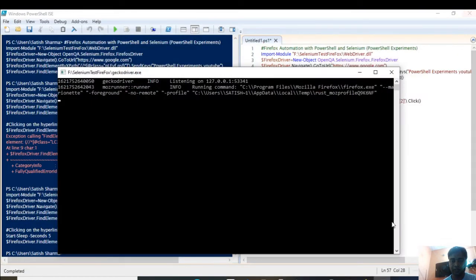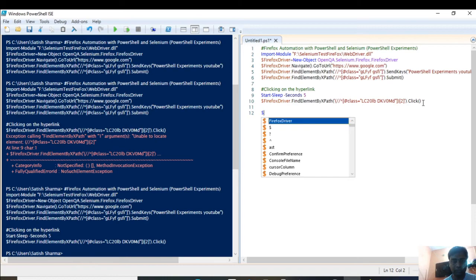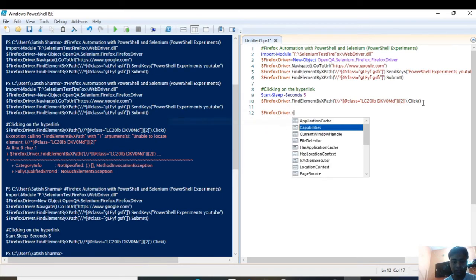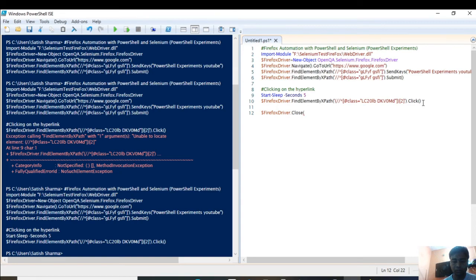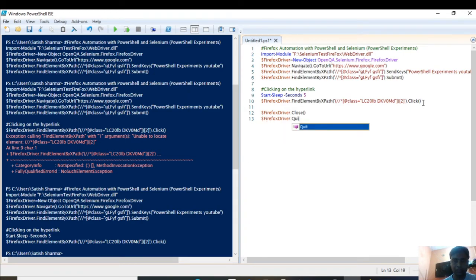Let me close it again manually. You can see I'm closing the web browser and the driver manually, but you can also close them via script. You can use the Close method to close the browser window, and the Quit method to close the WebDriver itself. Now let's run it again.